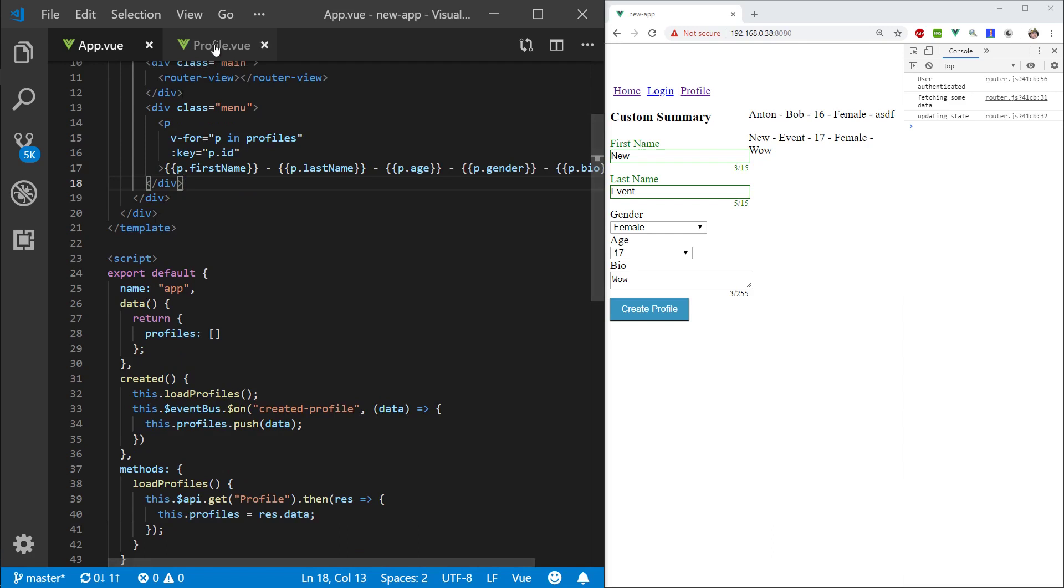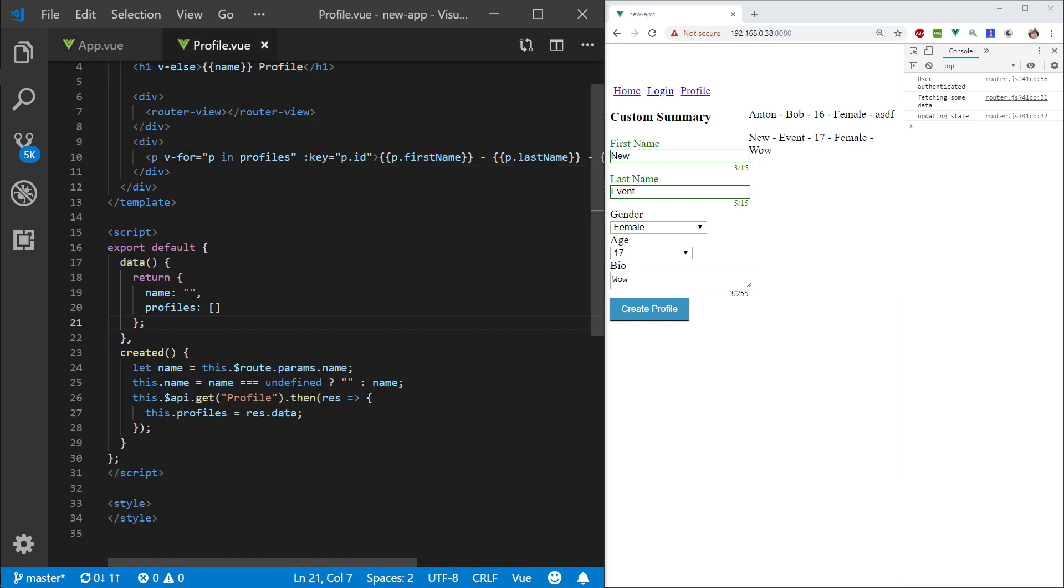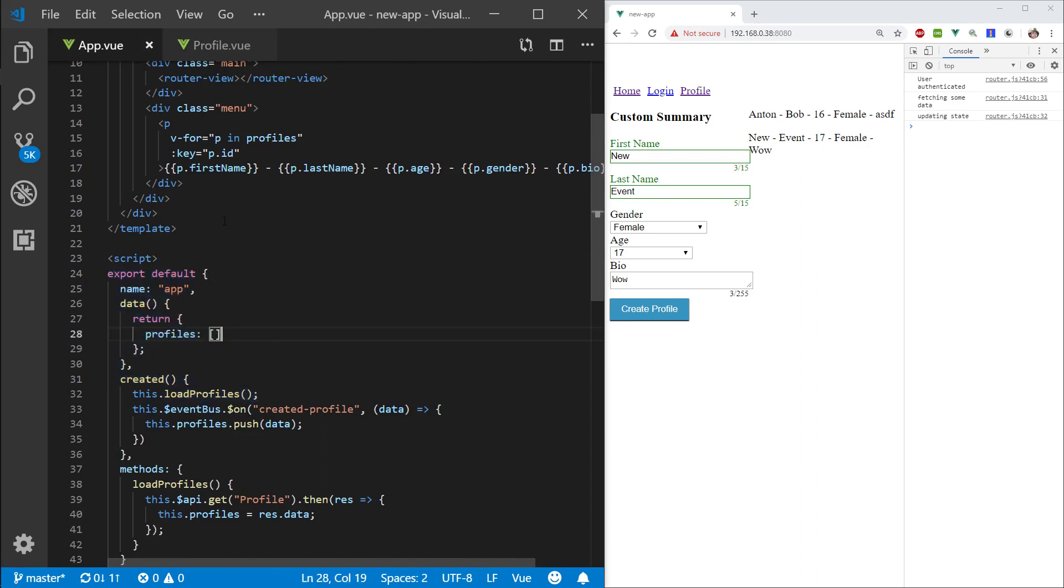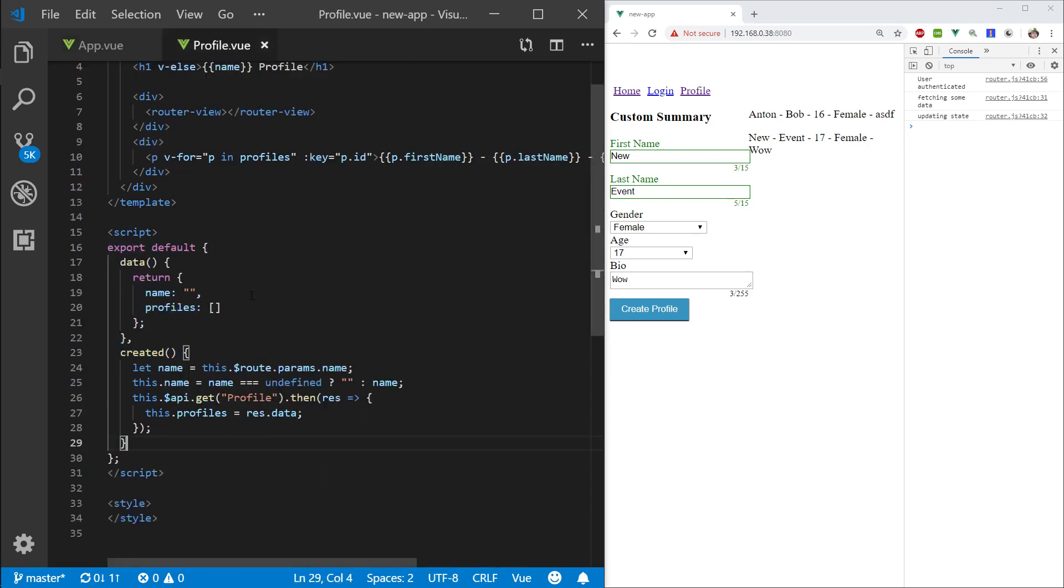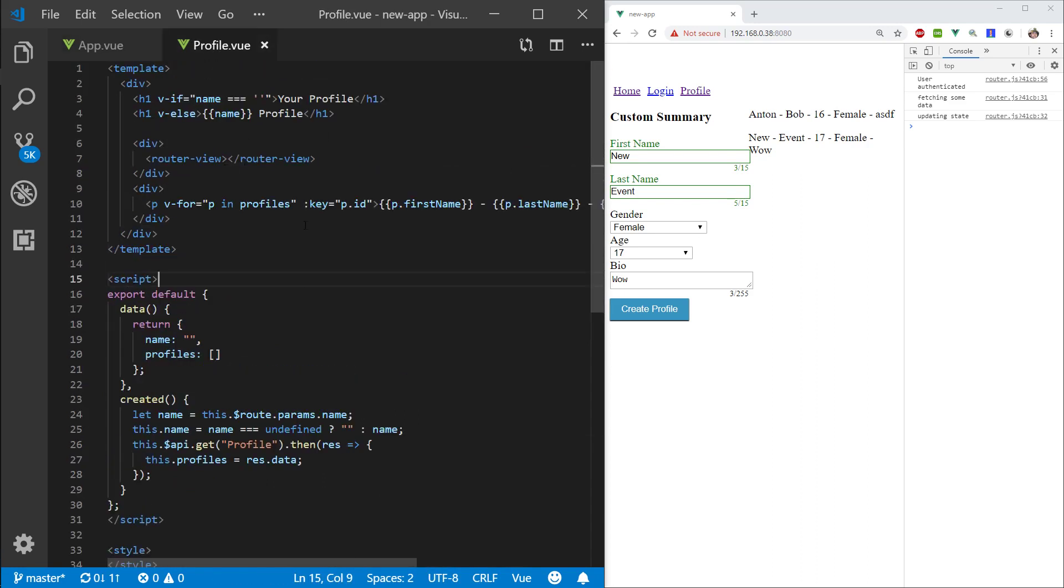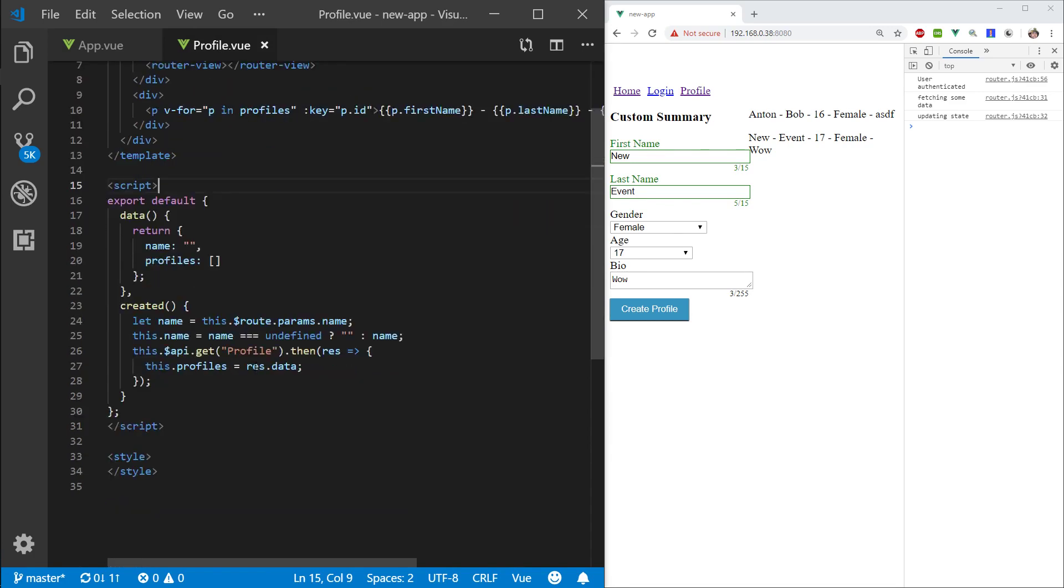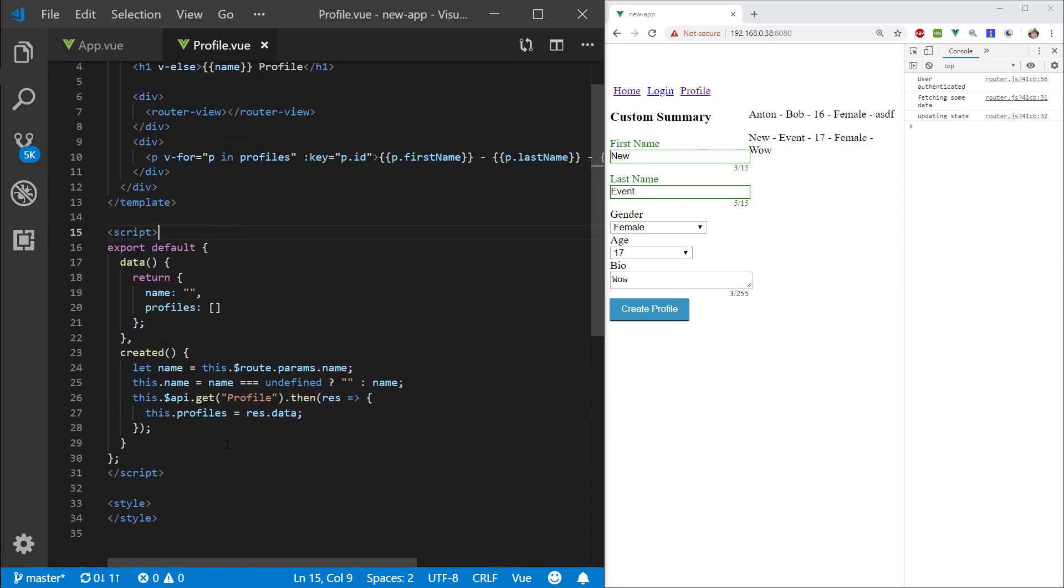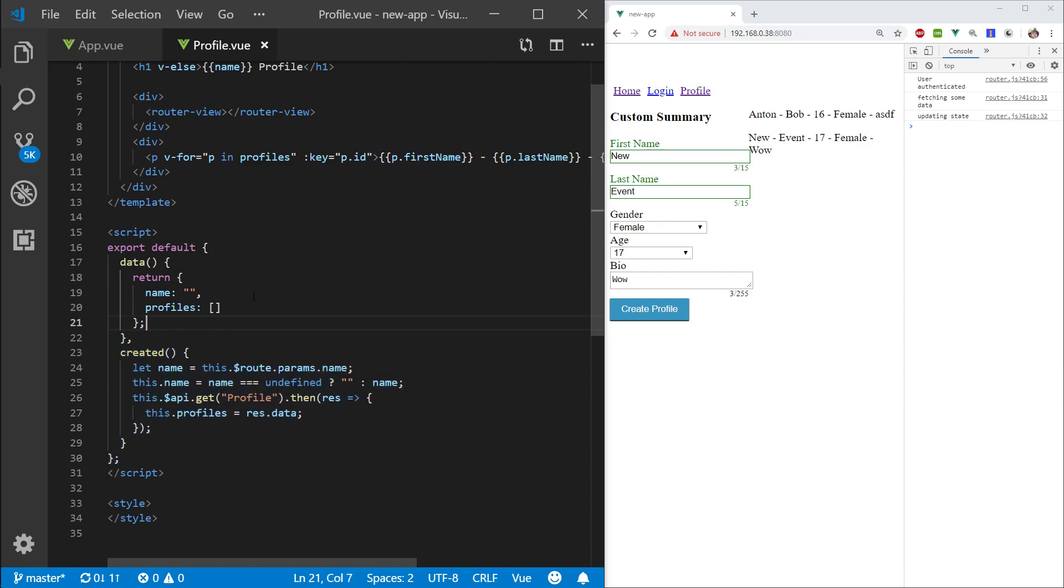Another thing we could do is once we reach this page we can use the event bus to request a profile from the apps page, and then again listen for another event and grab it here which is again a totally bastardized way of doing view which we're not gonna do that. We're just gonna utilize the API to get the profile.